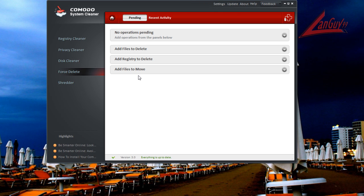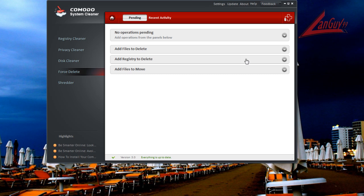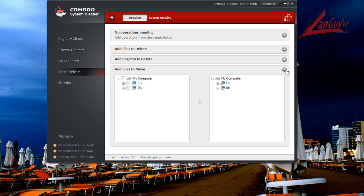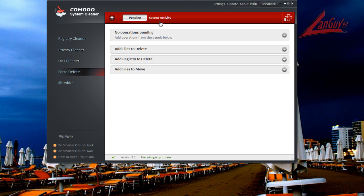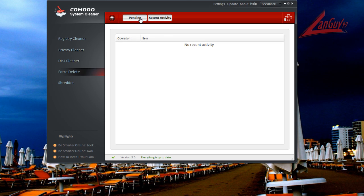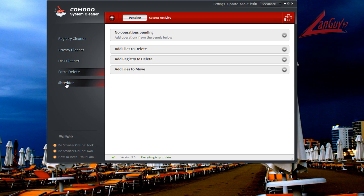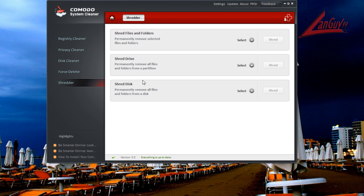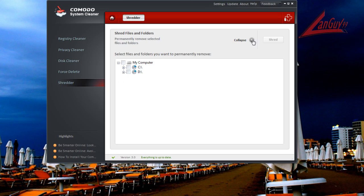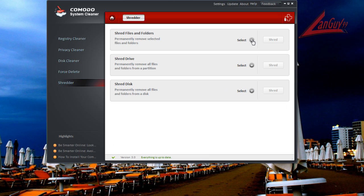Now, it also has a force delete module. So if you have anything that's locked up and you try to delete it and it won't, you can always add here. You can add files, registry keys that are locked, you can move from one place to another if you need to. It's got recent activity here. And it's also got a shredder, which is to permanently delete files or folders. You can do a whole drive, you can do a whole disk. It will just completely delete everything.